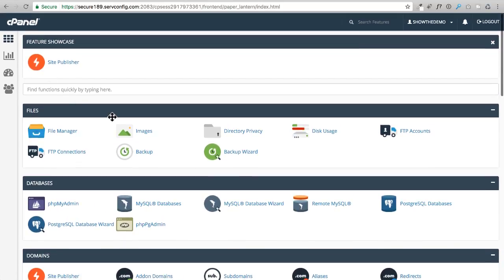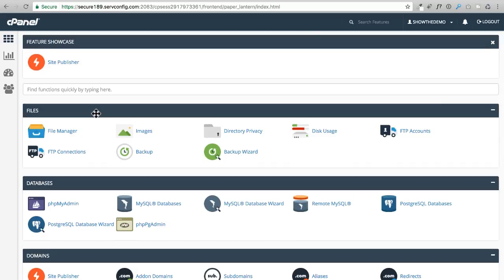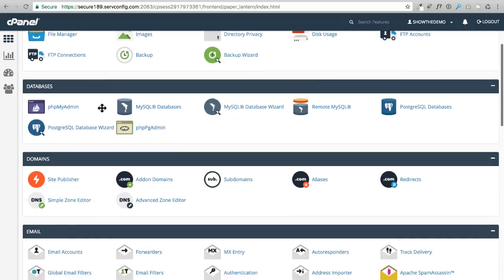Now there are a bunch of things that you can do in here, and I don't want you to feel overwhelmed because you're not going to actually use most of them. So let me show you the things that we are going to be using mostly. Right now I'm going to scroll down and we're going to see this section that says emails.